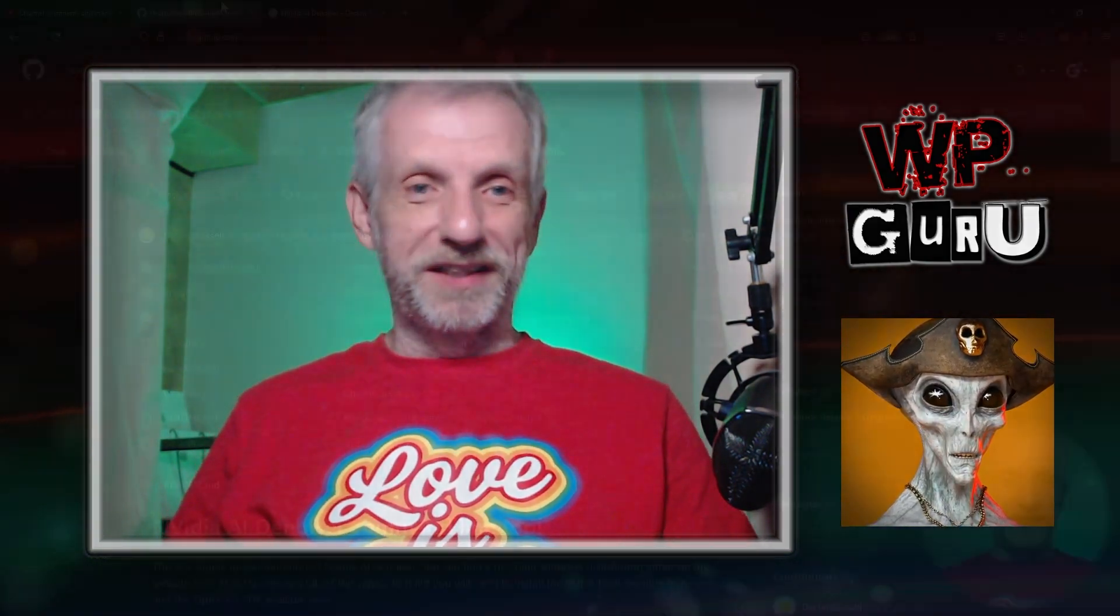Rather than throw that away, restart DAS Studio, find other workarounds, I can just use this command line tool to denoise the image after the fact. This is big news and I thought I'm gonna show you where to get it and how to use it.